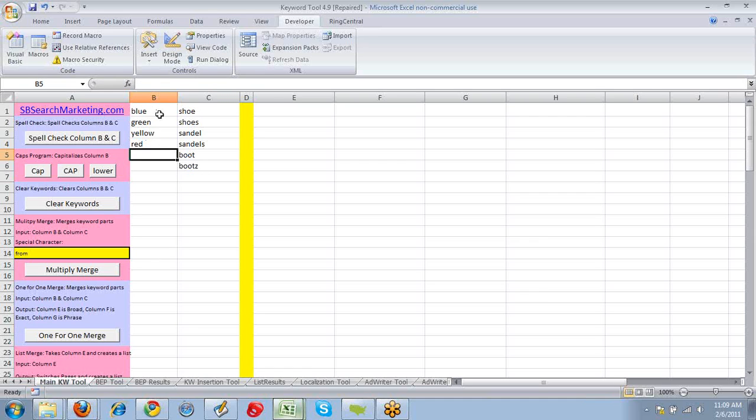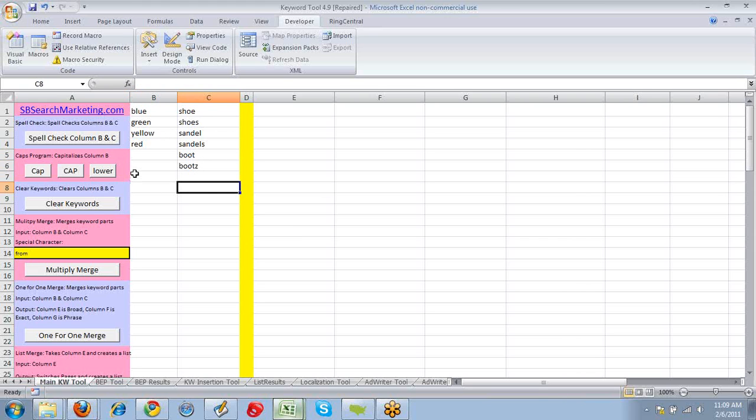We have blue, green, yellow, red now, and then we're going to have shoe, shoes, sandals, sandals, boot, and as you see here, we have misspelling.